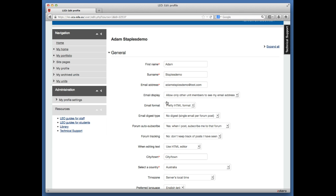Scroll down to where it says Email Digest Type. You'll notice that your default says 'No digest, single email per forum post.' So if a hundred posts have been sent to a forum, you're going to get a hundred emails.